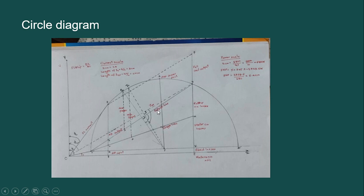Now let us draw a circle. To draw a circle, place the compass at point B and start drawing the circle from point O dash. While drawing the circle, you should pass through point G and draw this locus of the circle until it touches the parallel line. Mark that point as T dash.